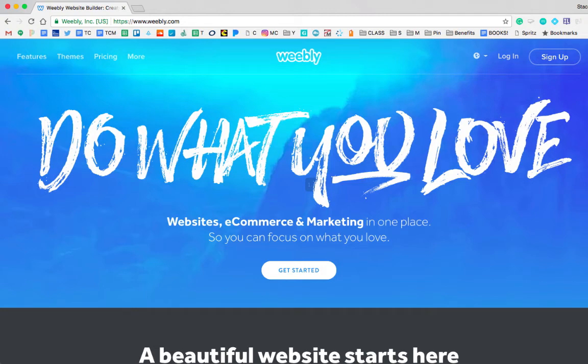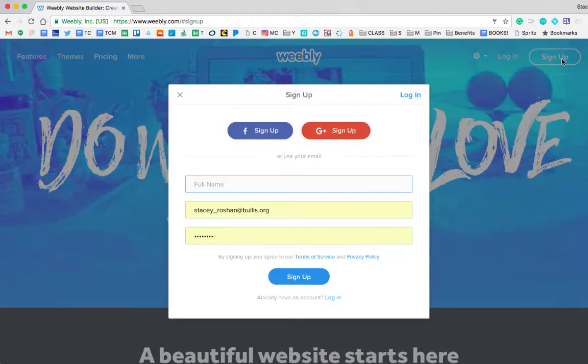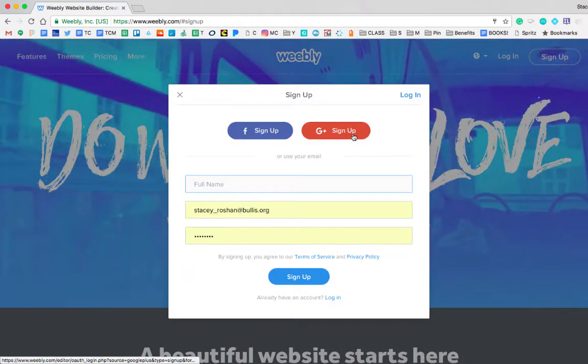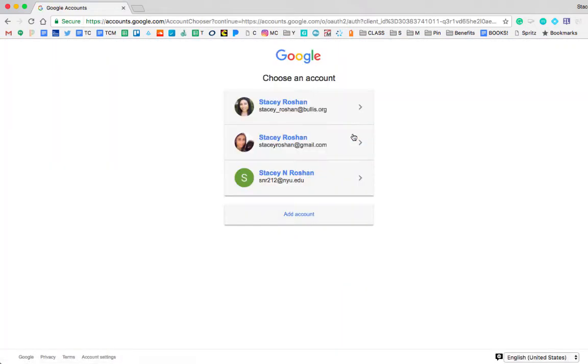Hi guys, so this is going to be a little introduction to Weebly. To get started, just press that sign up button and then choose the Google sign up and you will choose your Bullis Google account.